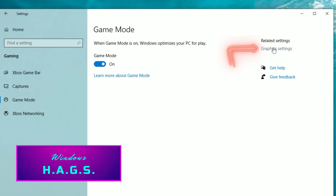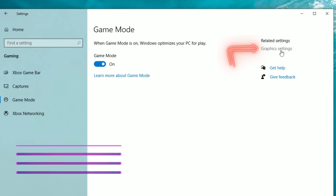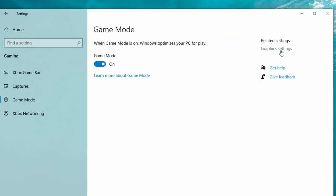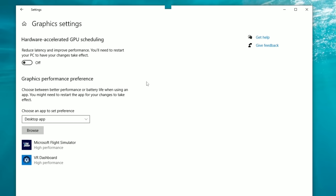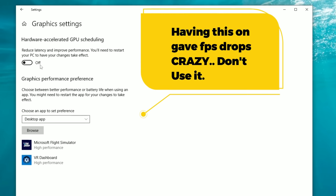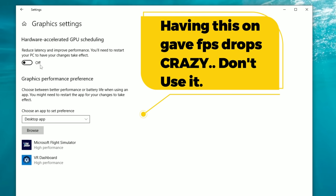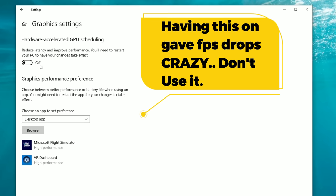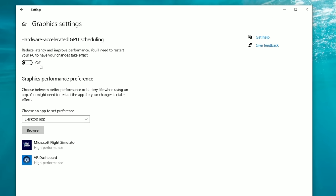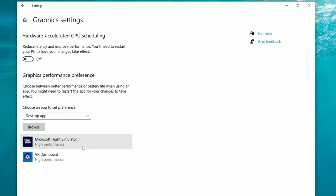From the Game Mode tab, go over to the Graphics Settings tab on the right and left-click. This opens the graphics settings menu where we can turn on or off HAGS — Hardware Accelerated GPU Scheduling. I highly recommend keeping this in the OFF position, as you will notice very bad degradation in FPS quality if you have it on.